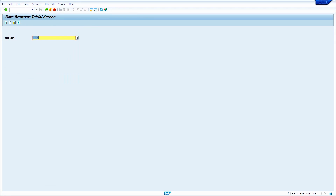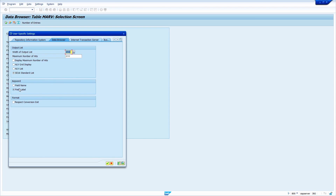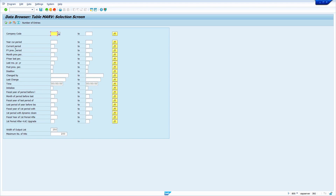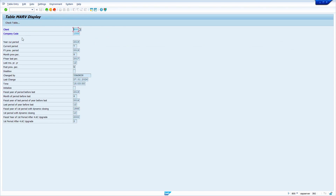Press Enter, enter the table MARV, and press Enter. If you are not able to see the field description, go to Settings, select User Parameters, select this radio button, and click Continue. Enter company code 1000, press Enter, click Execute, select the checkbox, and click on Details. Now turn on debug mode by entering slash H and pressing Enter.